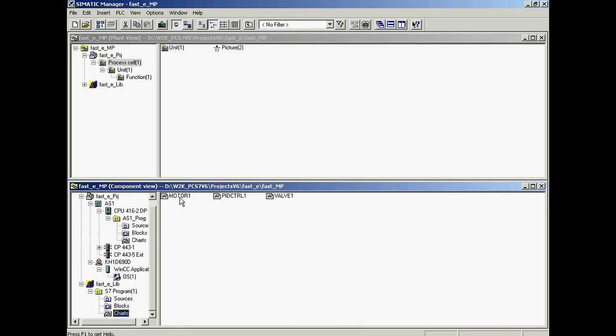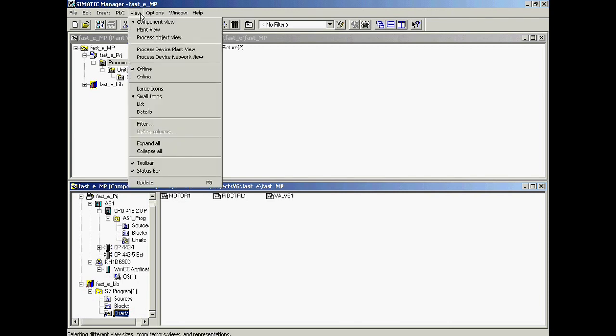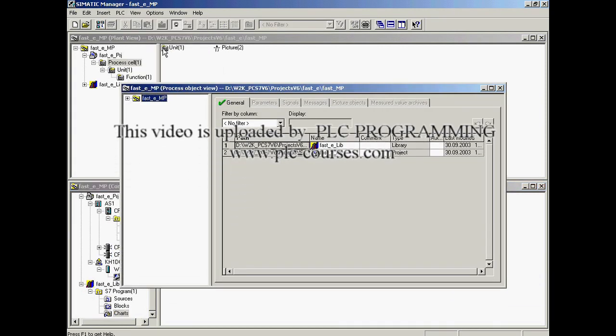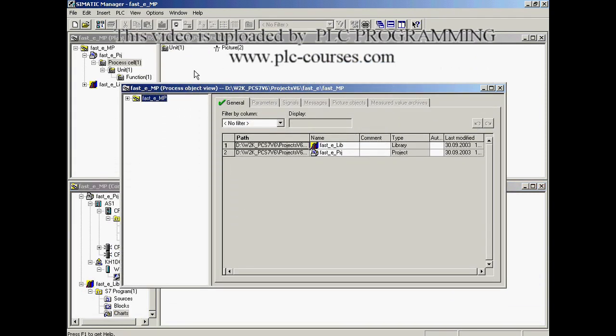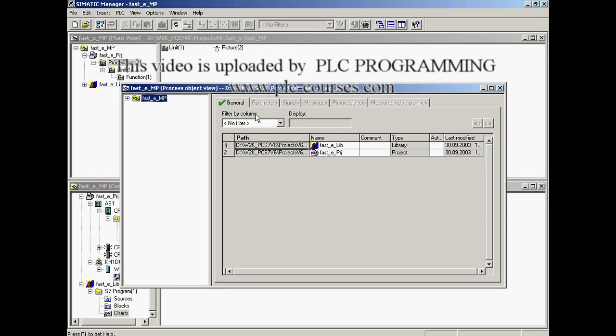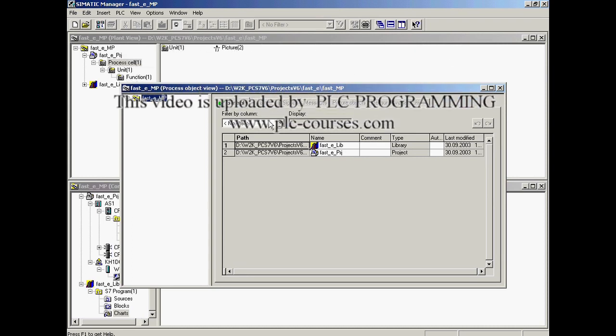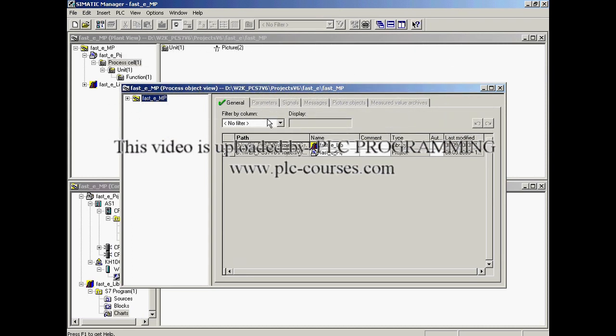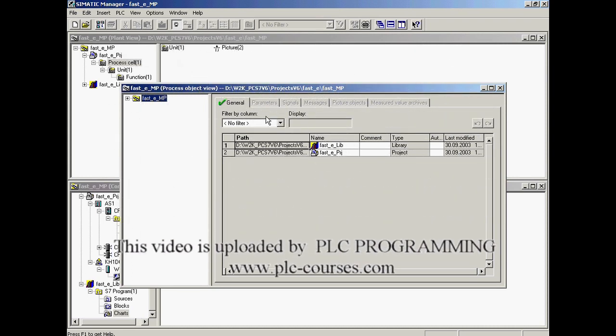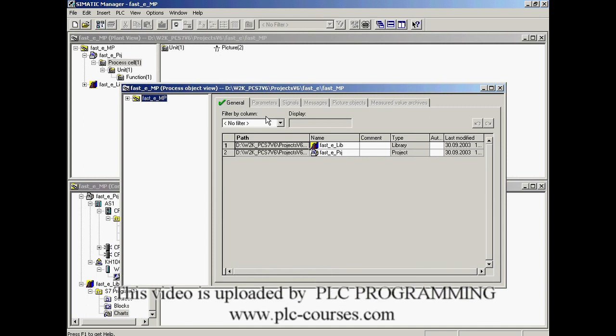The following tasks will be carried out in the process object view in the SIMATIC manager. This view guarantees a uniform and comprehensive look into all important aspects of the complete automation solution. Many changes can be made here directly without having to start the individual editing tools.